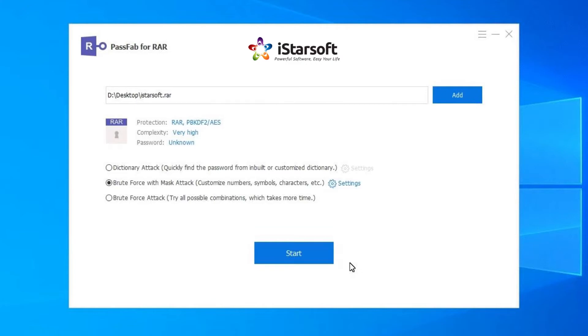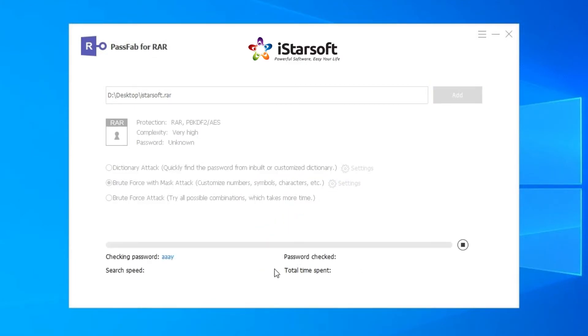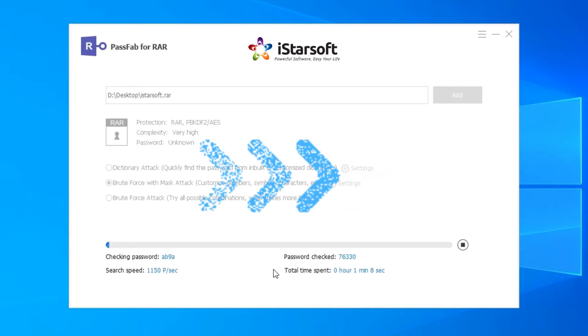Once you have selected the password recovery mode, you can click the start button and wait for your RAR password to be found.